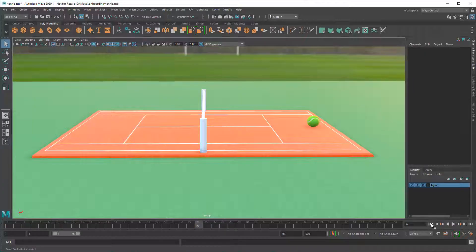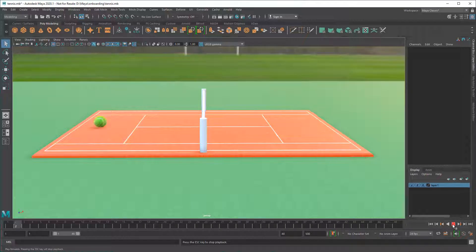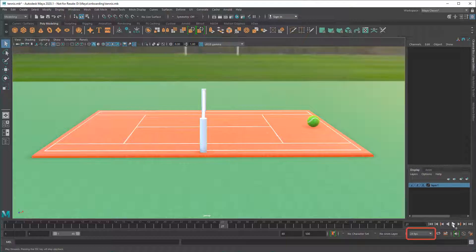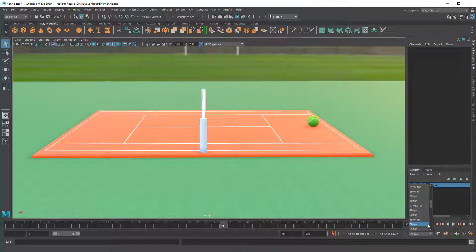Now when you press the Play button, the object animates! By default, 24 frames equals 1 second of animation, which is optimal for film. Video games tend to run at 30 to 60 frames per second.